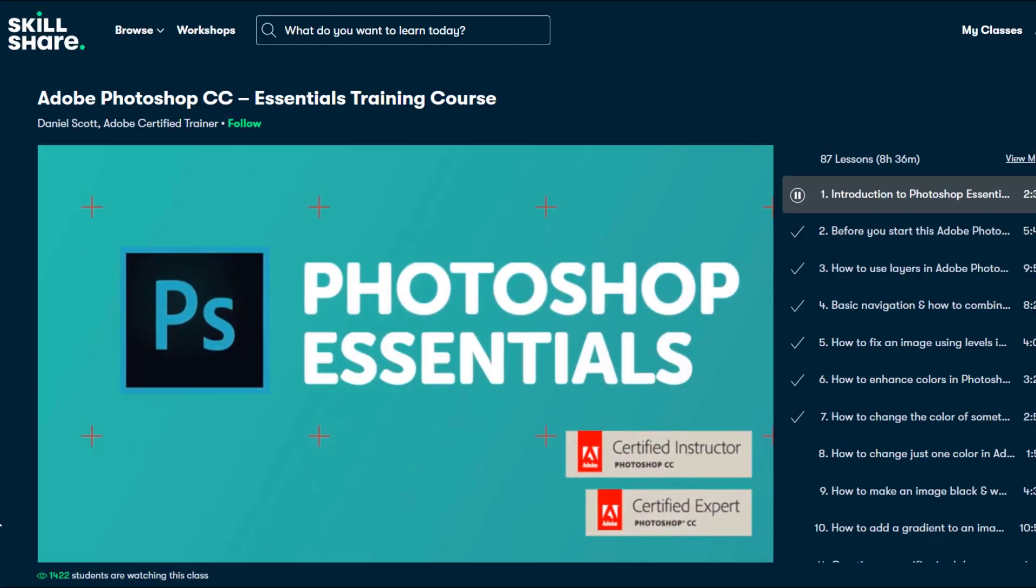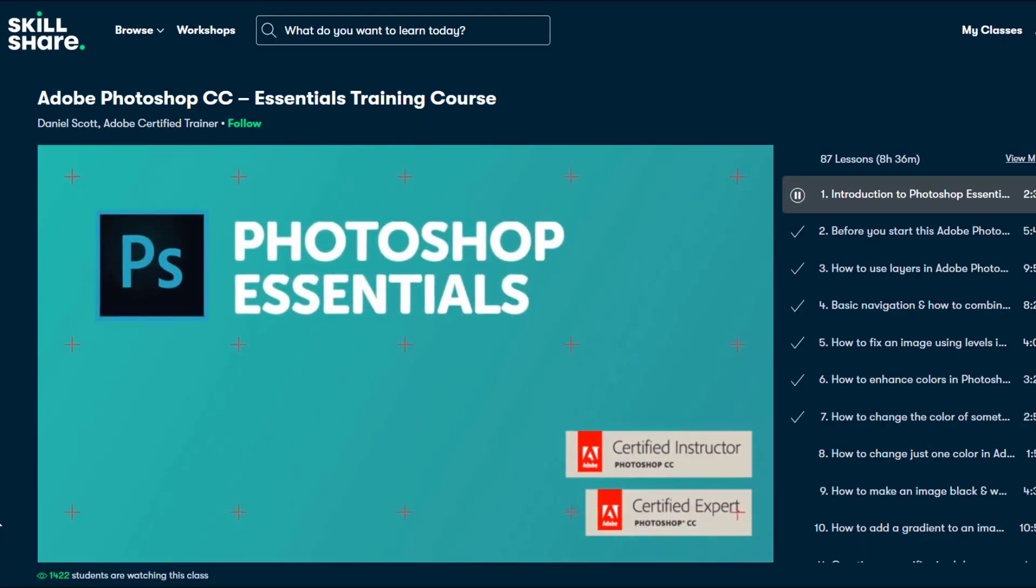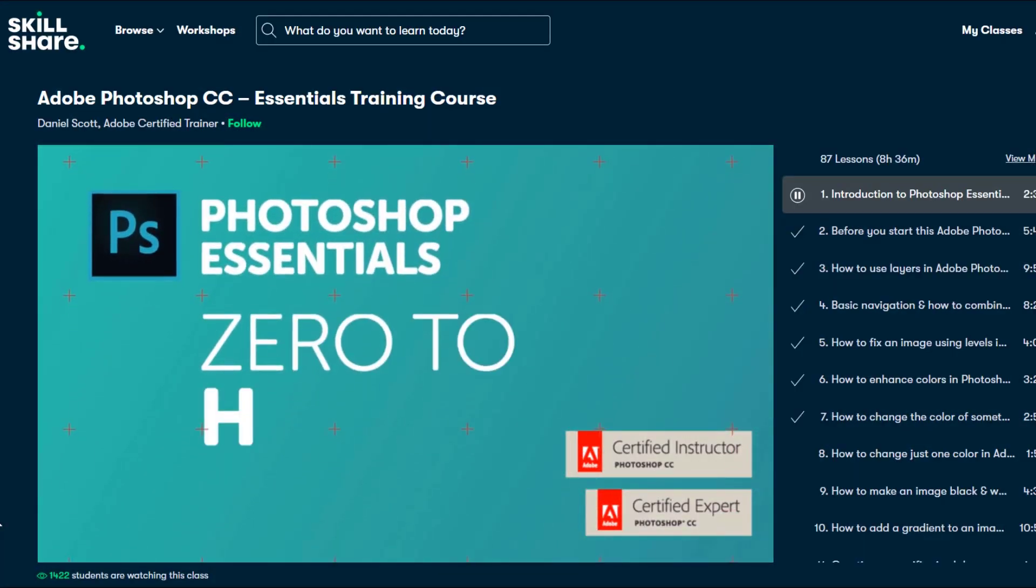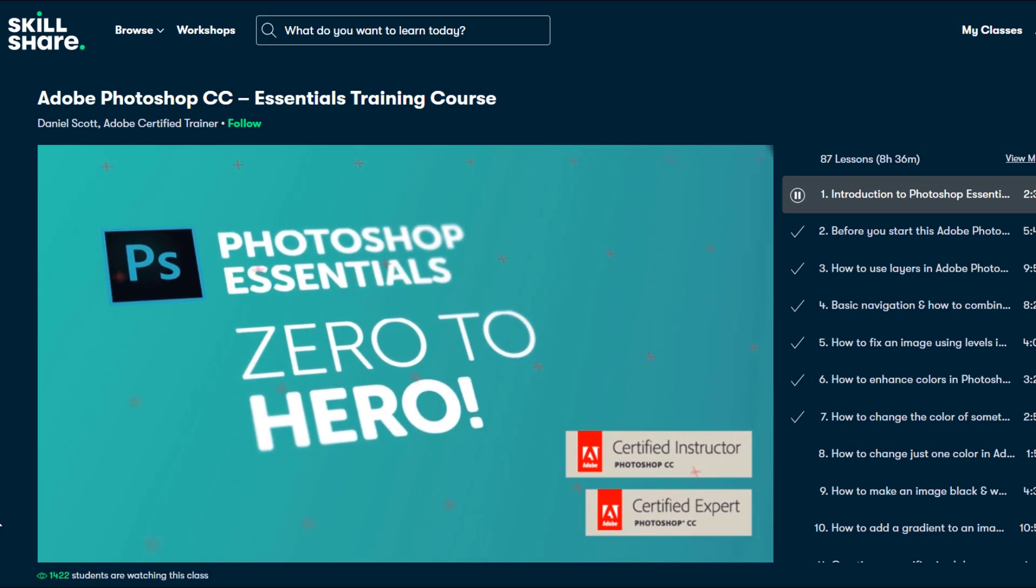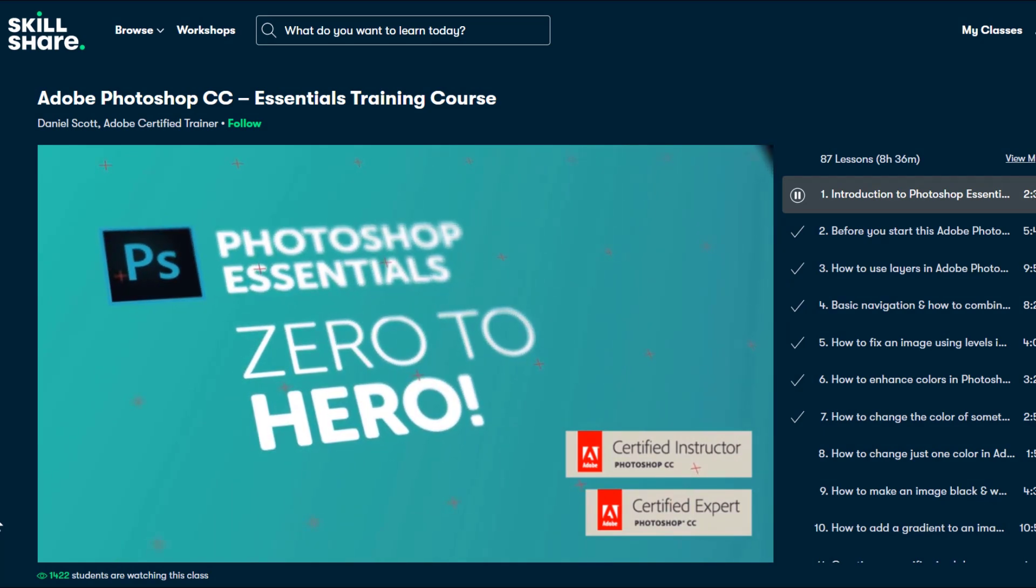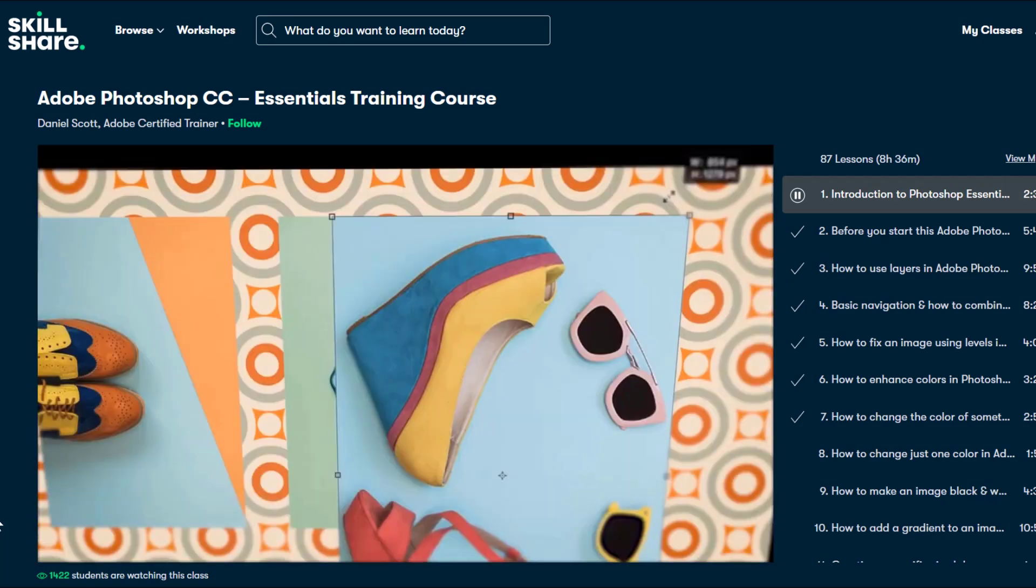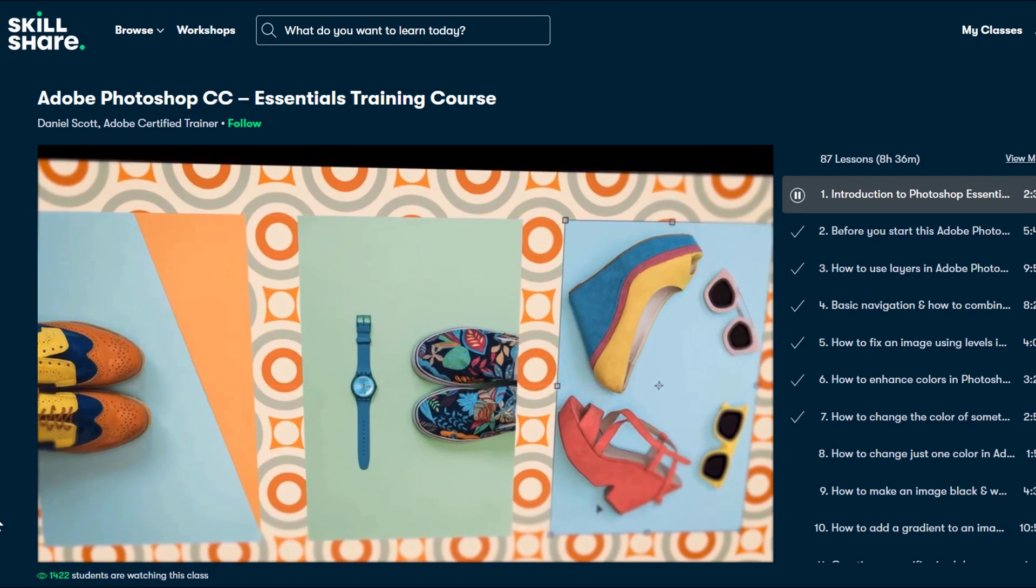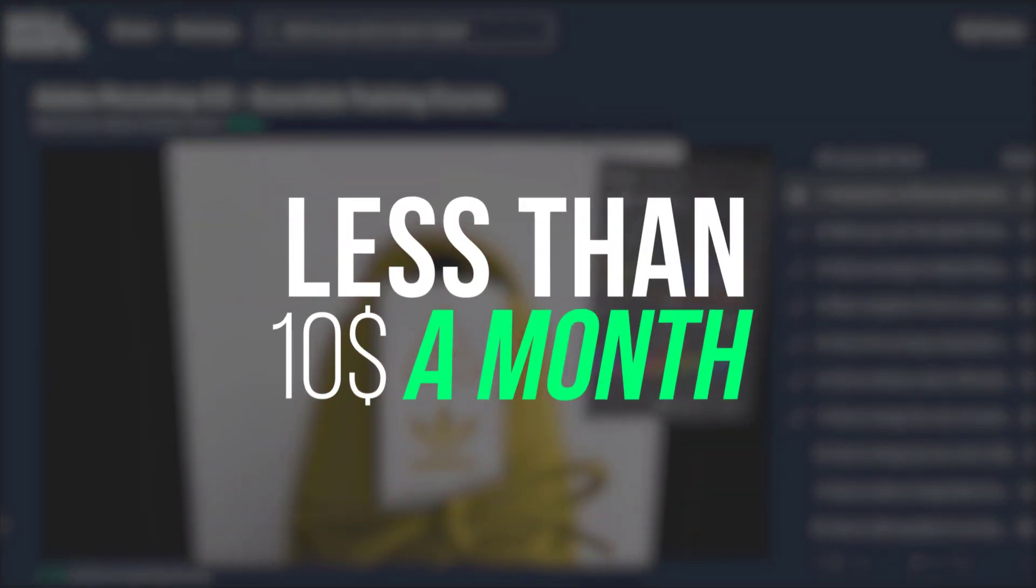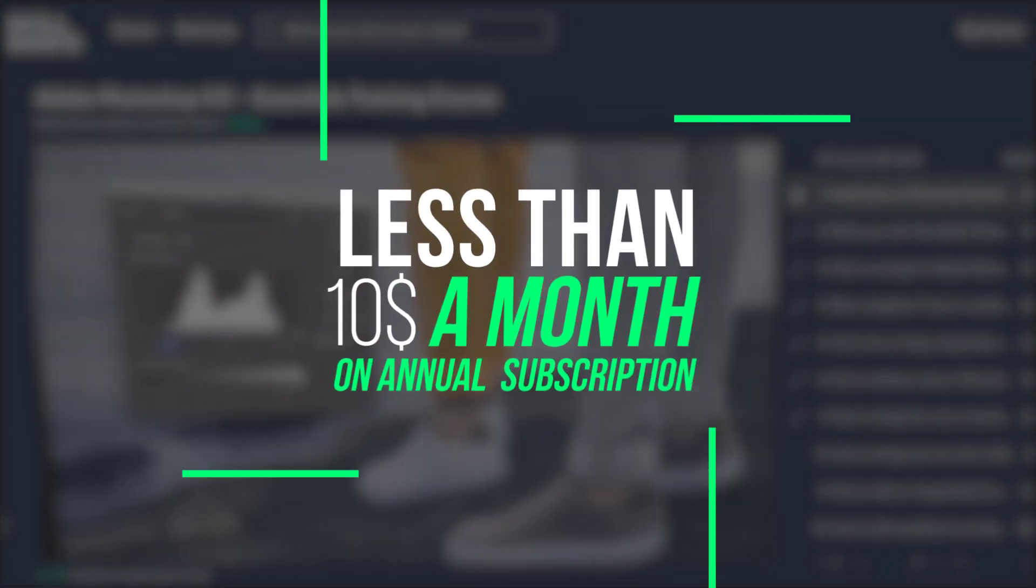Unlike YouTube, Skillshare is 100% free of ads. So you can stay focused and follow wherever your creativity takes you. All this is less than $10 a month with an annual subscription.